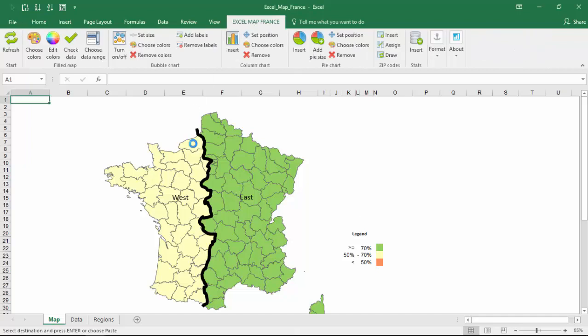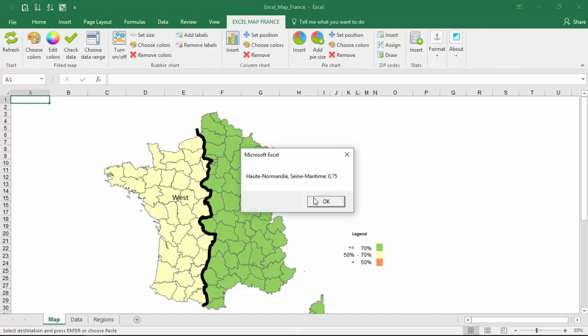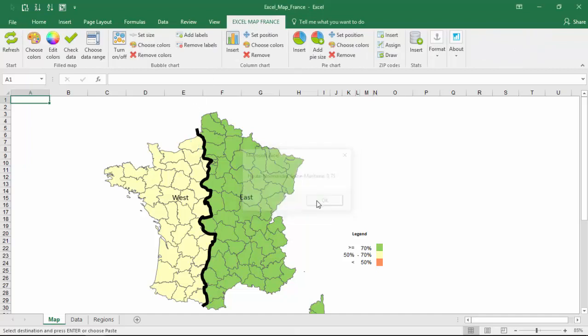The default label in Excel map, that appears after clicking the shape, shows the name of the area and the value.